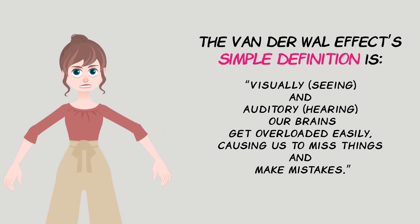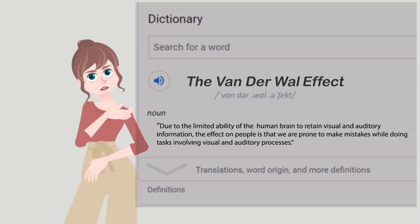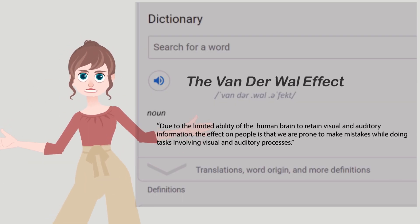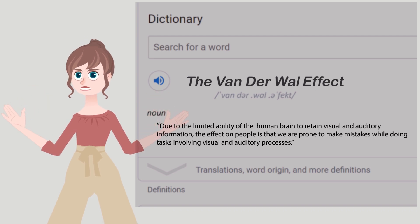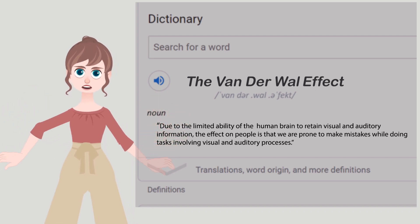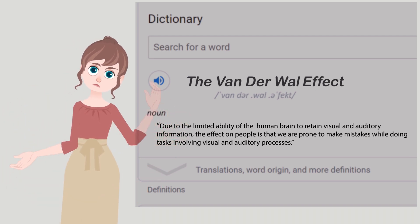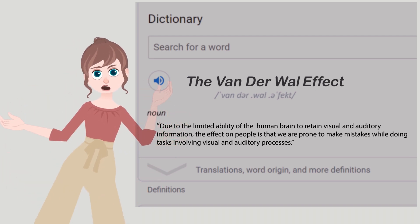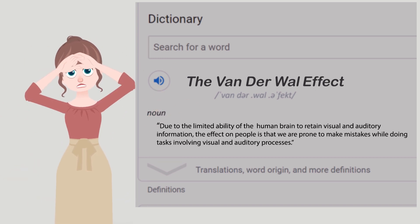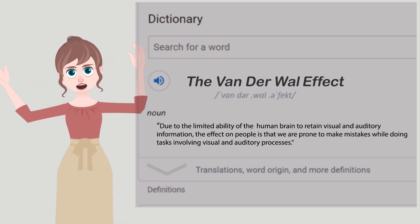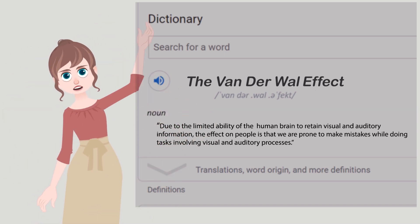The more official definition is: due to the limited ability of the human brain to retain visual and auditory information, the effect on people is that we are prone to make mistakes while doing tasks involving visual and auditory processes.